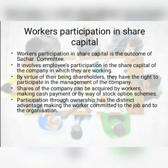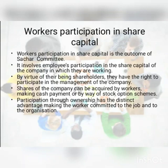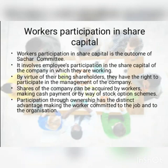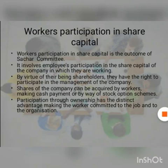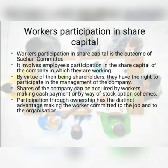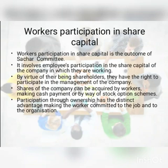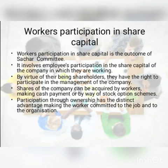We know that the shareholders of companies are the corporate owners. The shareholders consist of businessmen, traders, professionals, employees, workers, housewives, minors, institutions, associations, etc. This may be done by inducing them to buy equity shares. By virtue of their being shareholders, they have the right to participate in the management of the company. Shares of the company can be acquired by workers making cash payment or by way of stock option schemes. The company may also advance loans or give financial assistance to such workers to enable them to buy equity shares. Participation through ownership has the distinct advantage of making workers committed to the job and to the organization, and aims at improving industrial relations and a feeling of being together.